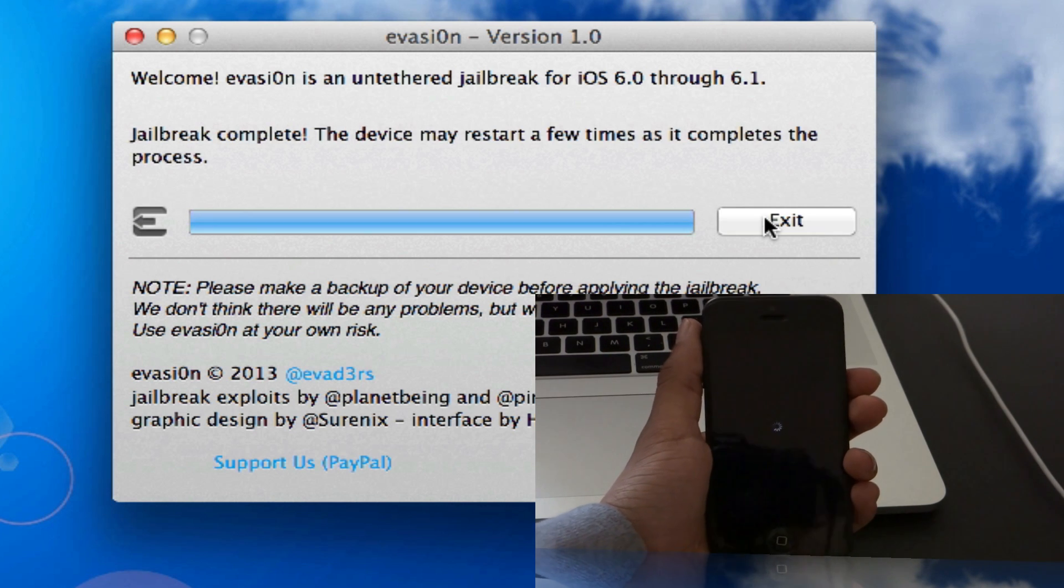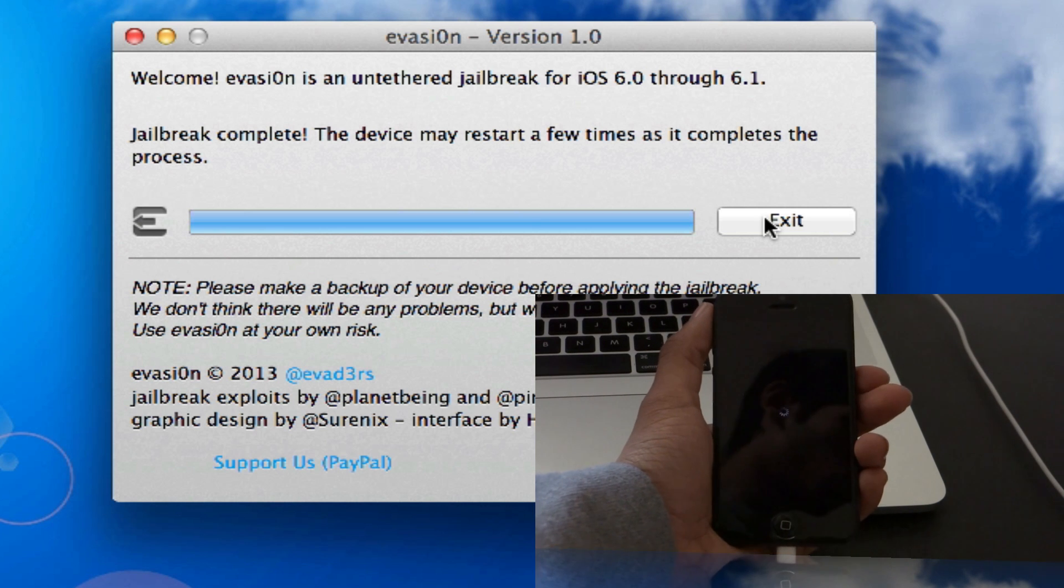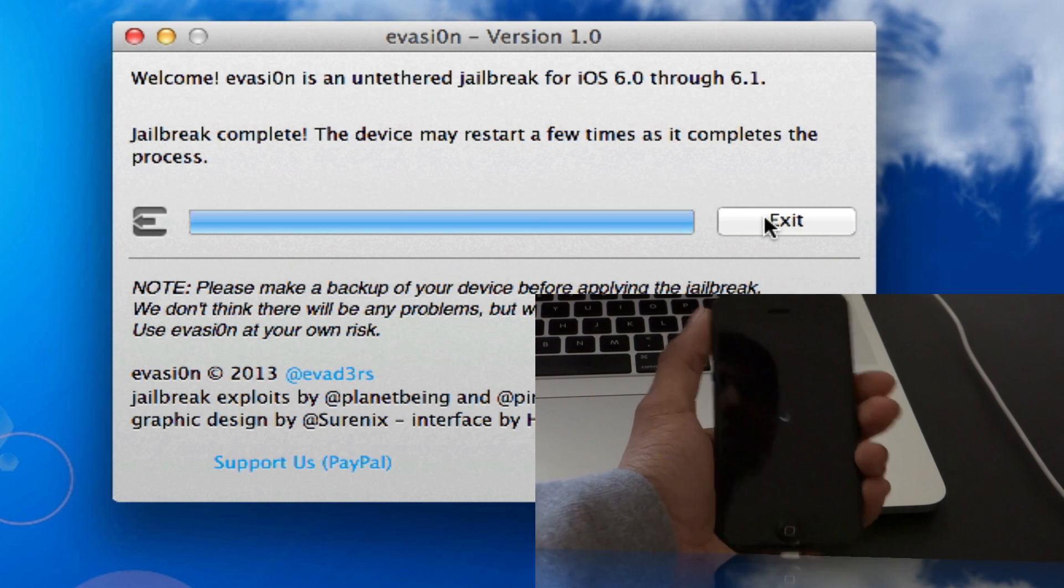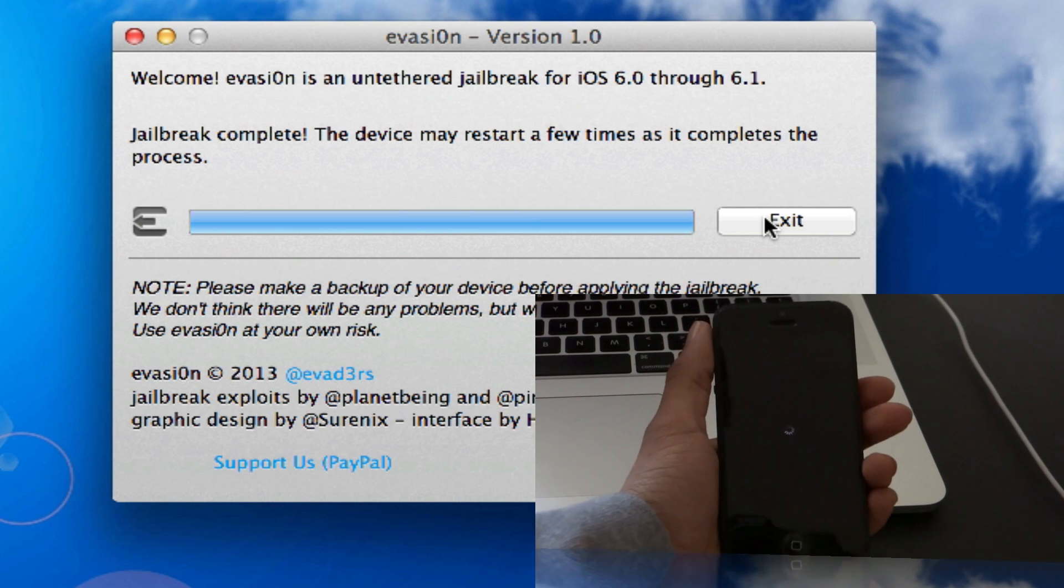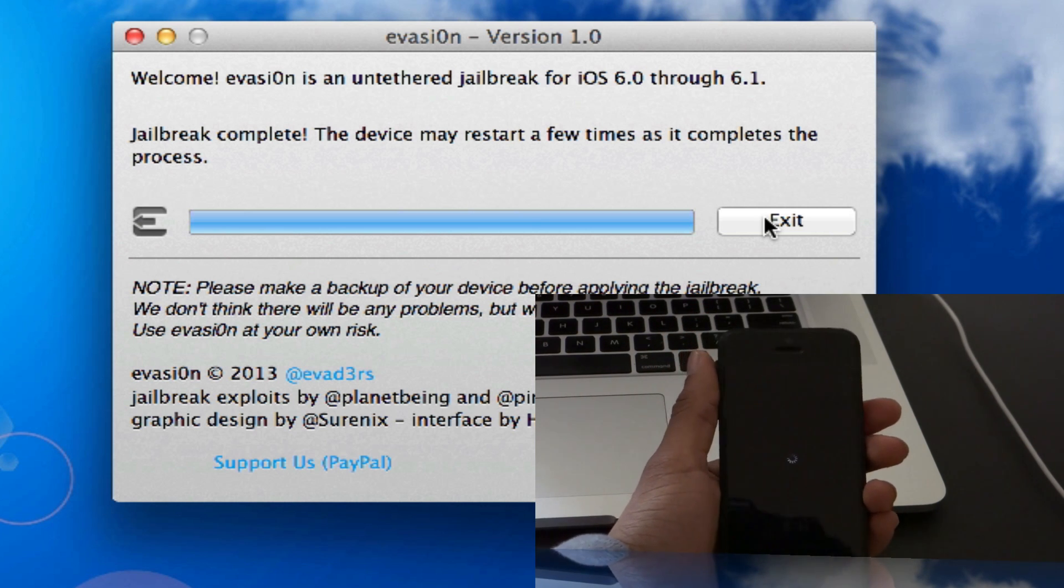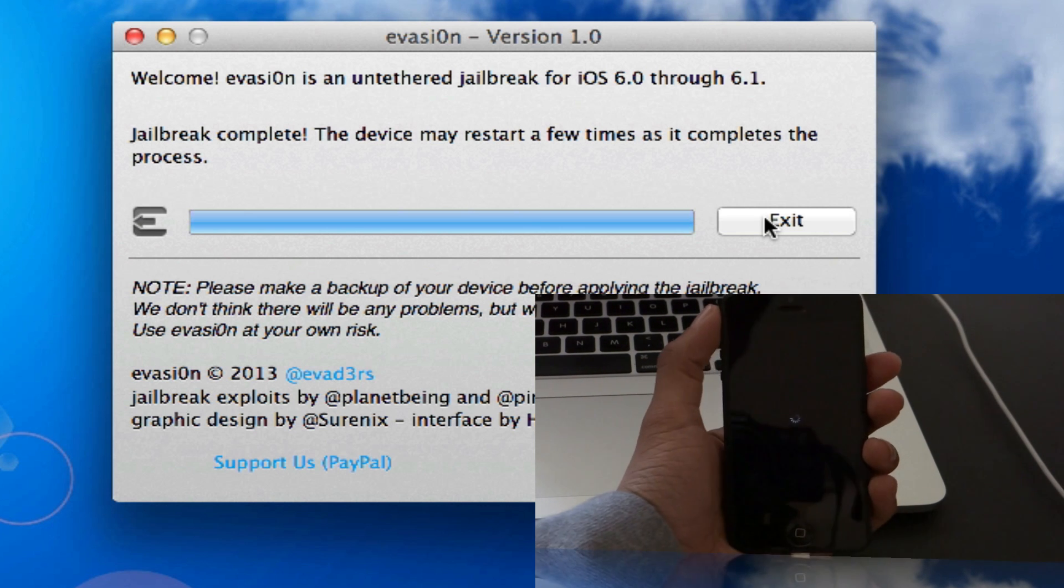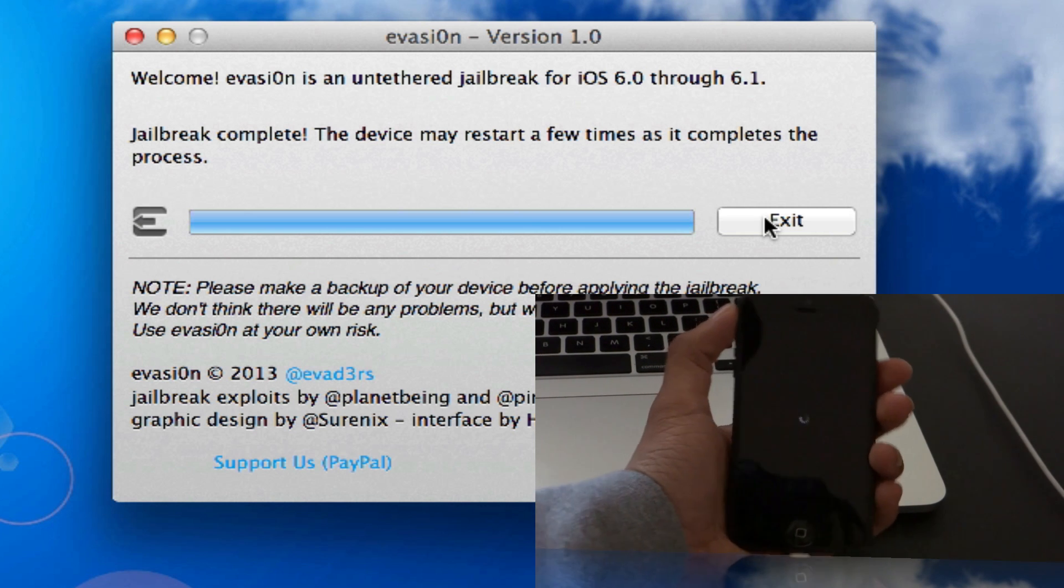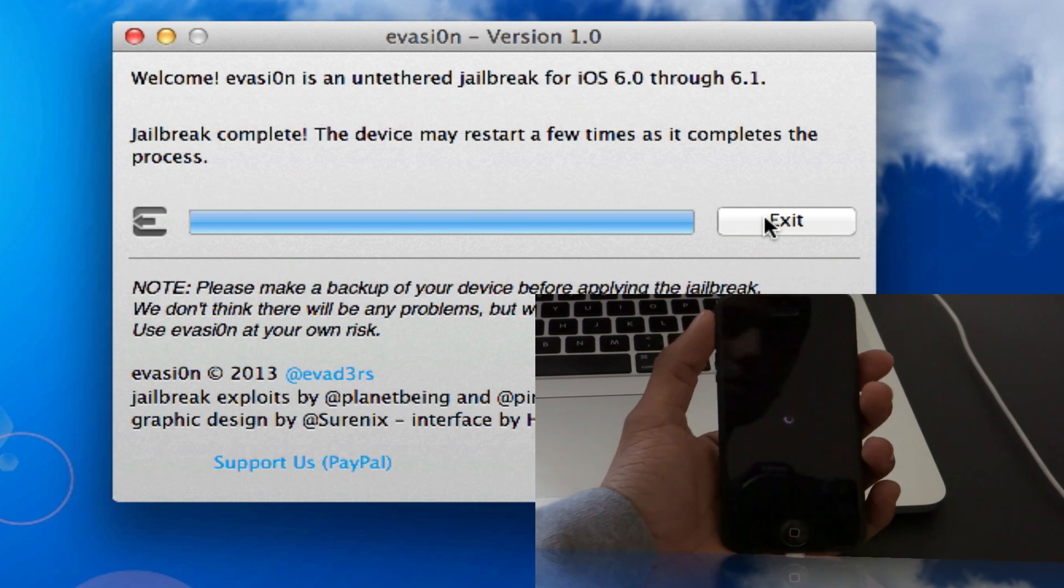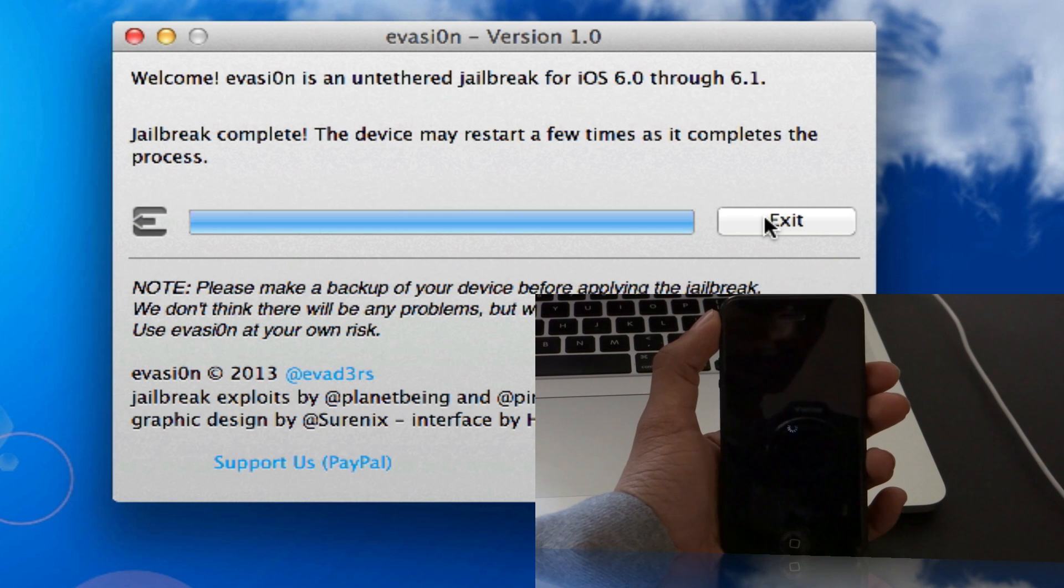Once this is done, it's going to reboot your device. It does reboot once in the process as well. As it says, jailbreak complete. The device may restart a few times as it completes the process. It's going to restart, so let's skip ahead.